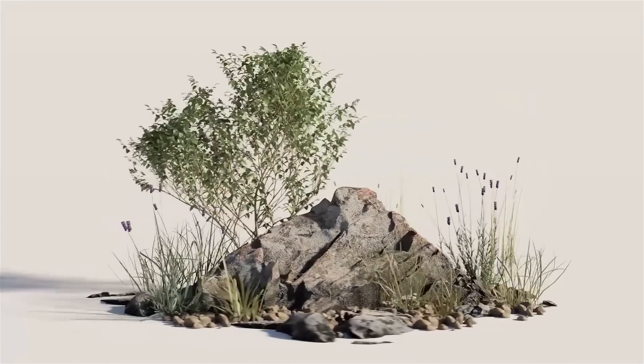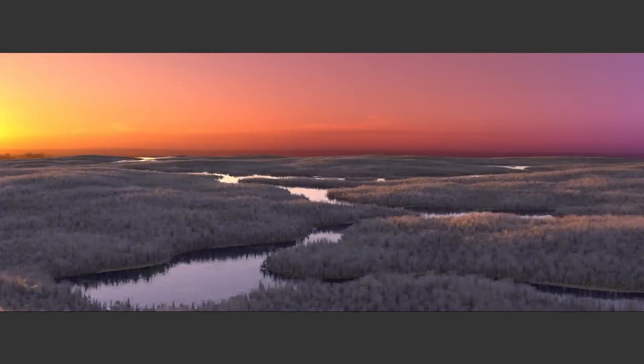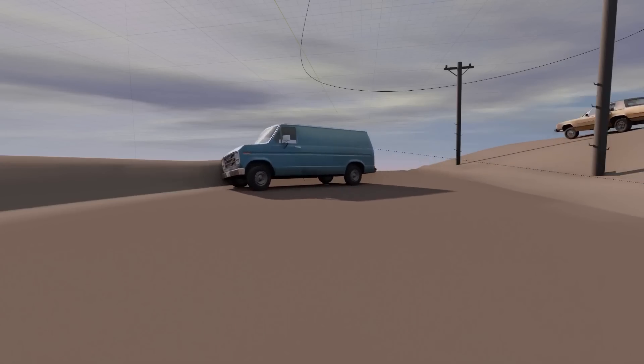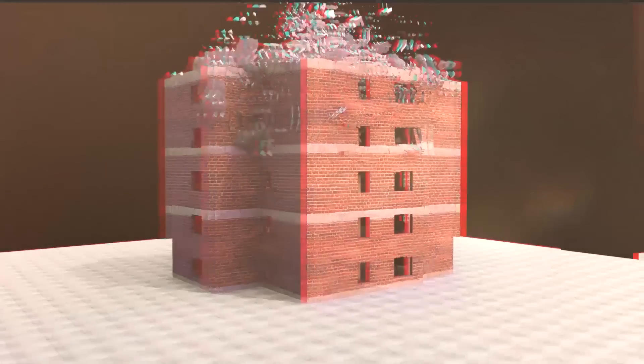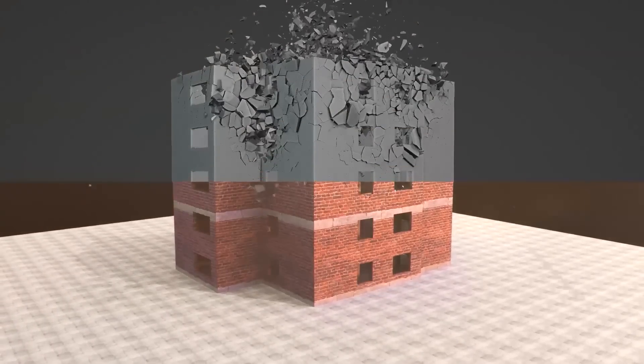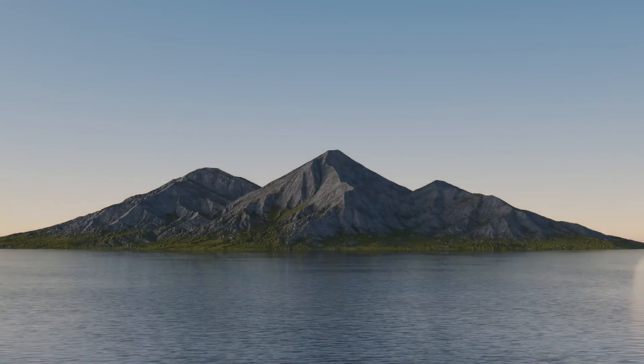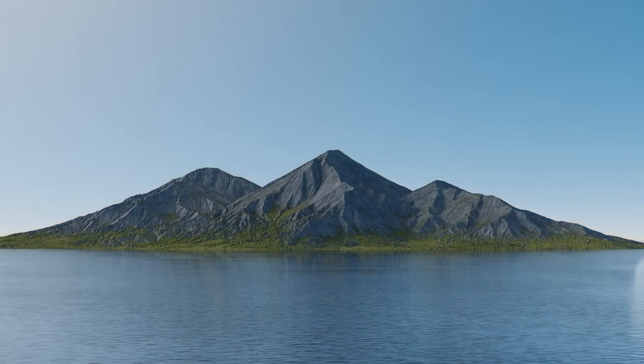Today we're going to take a look at some of the latest add-ons and updates published by the Blender community. These add-ons will range from visual effects, lighting, rigging, and much more.